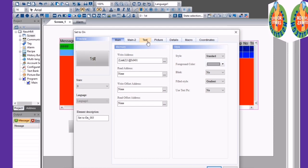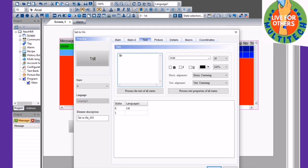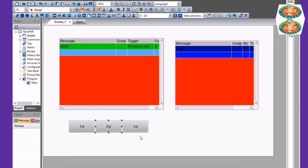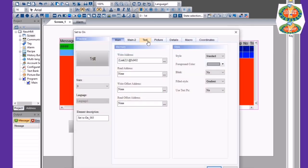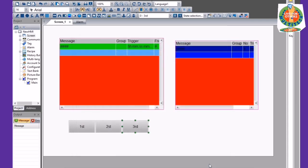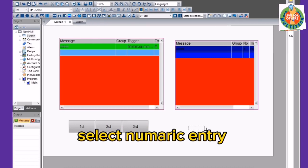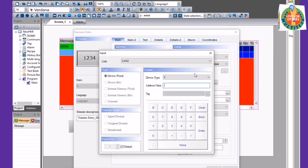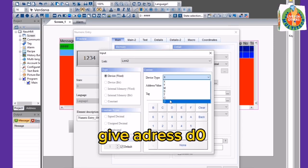Add text labels to the buttons. Select a Numeric Entry and give it the address DO.